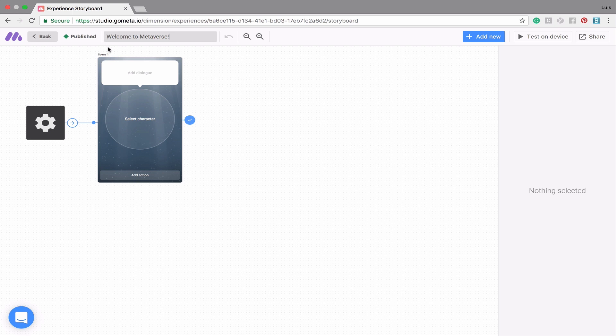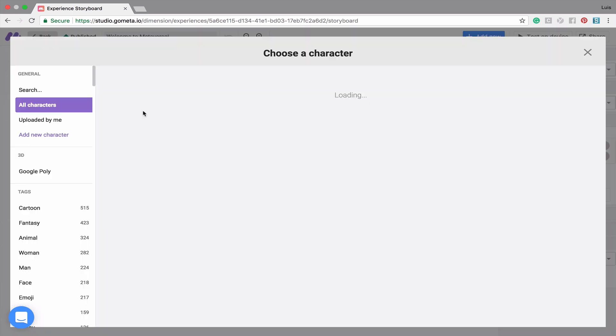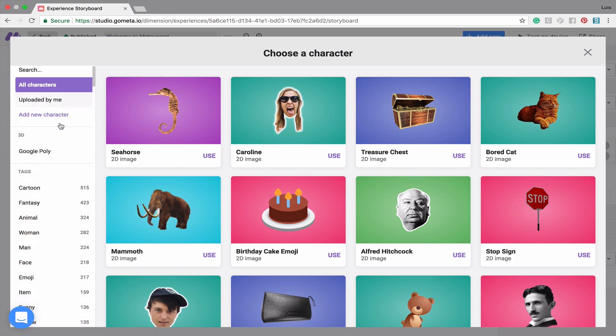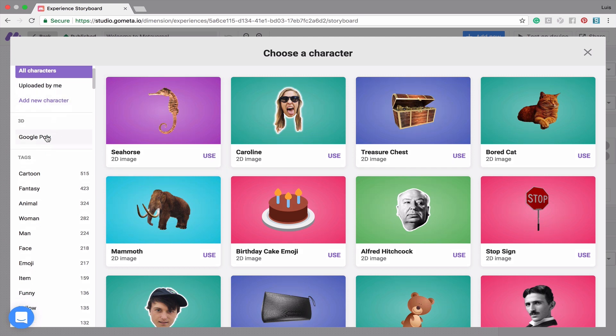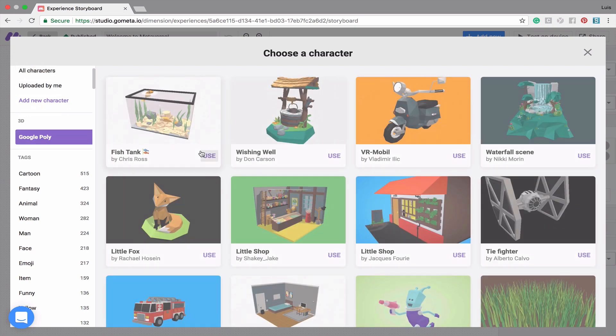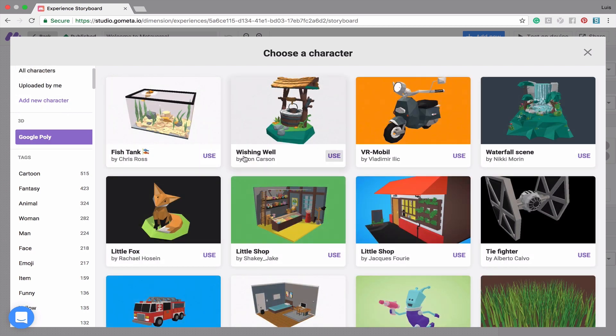In the Storyboard, you'll notice that a character scene has already been placed for you to start your experience. To select a character, click on Select Character. We now have the ability to search through the Google Poly library to find 3D objects to use as characters. I'm going to use this little fox.